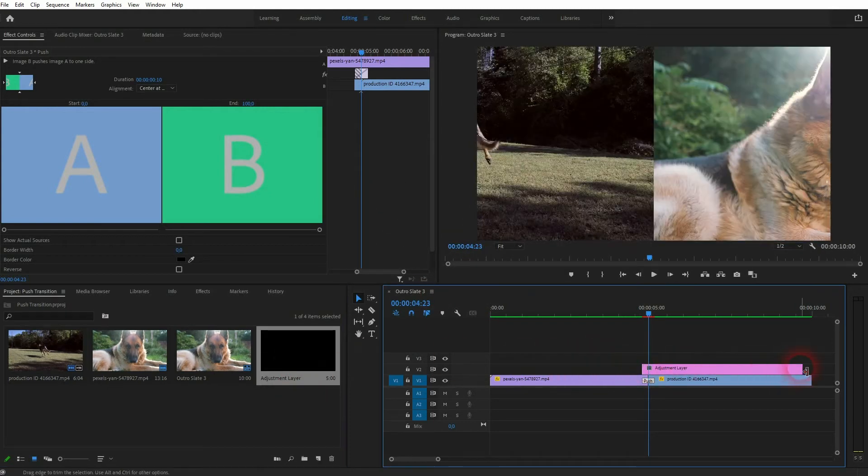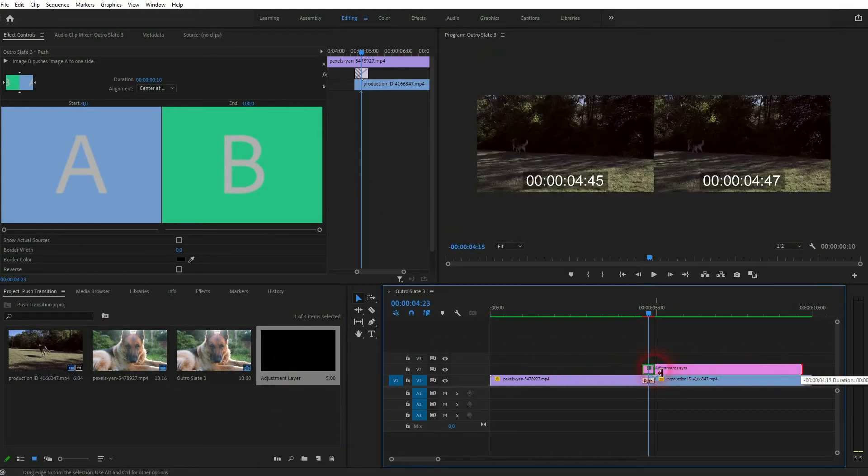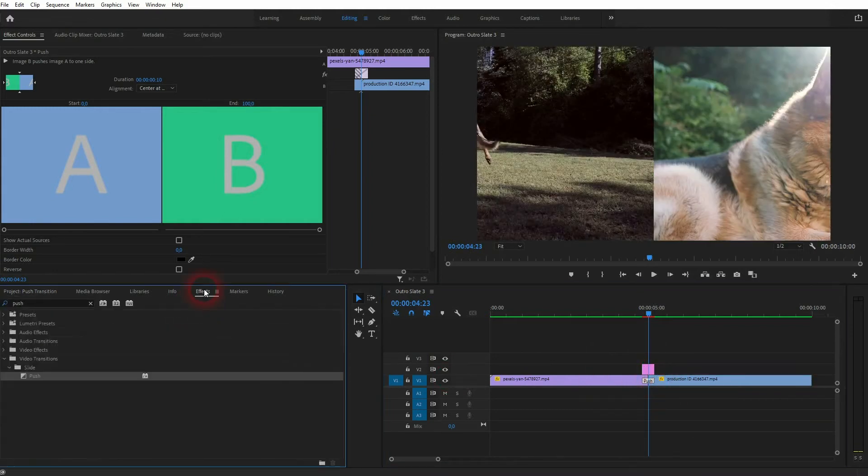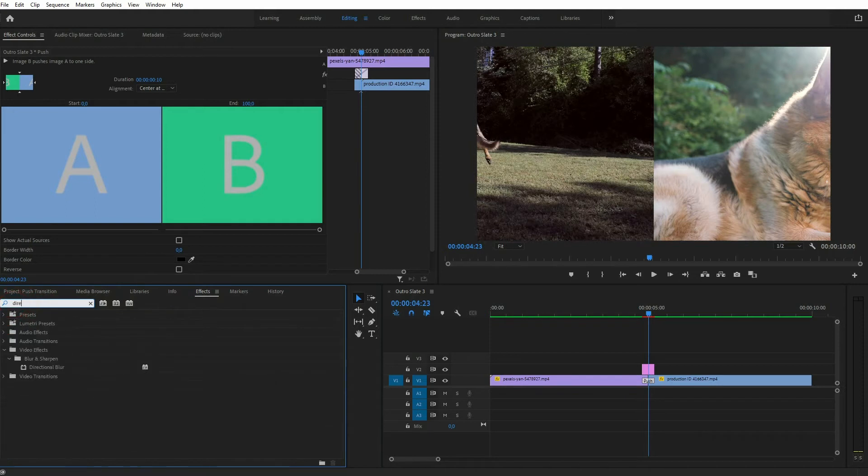Now type in directional blur into your effects, drag and drop it on the adjustment layer. We're now in the effect controls and here is our directional blur for this adjustment layer.